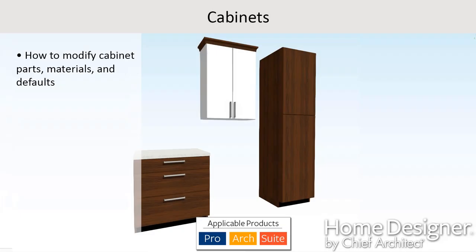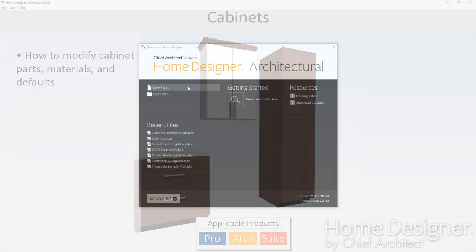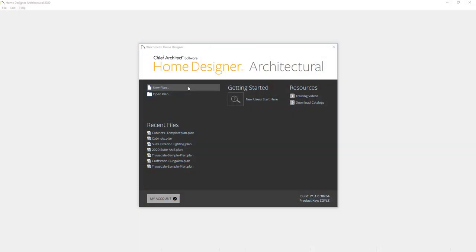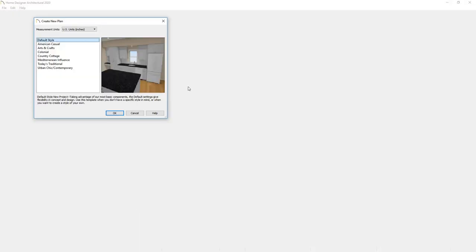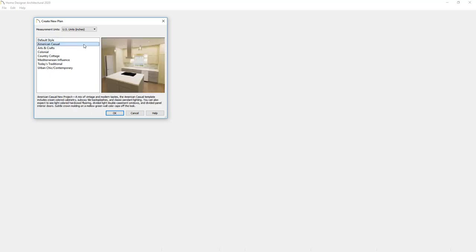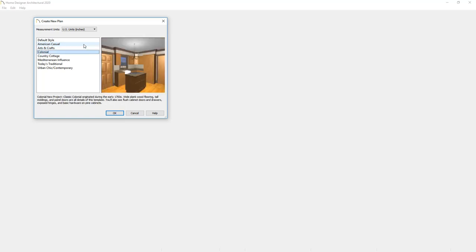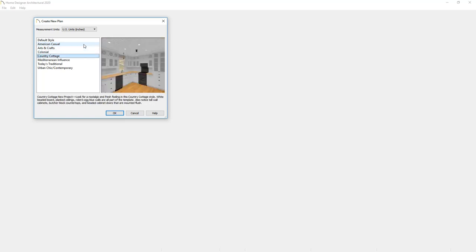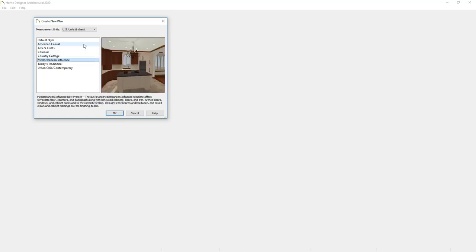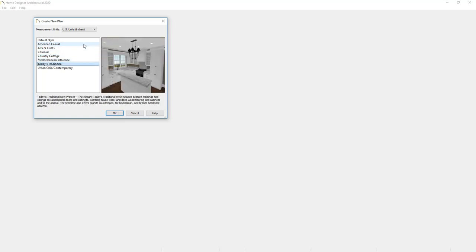In this video segment, we're going to talk about how cabinets work in the Home Designer products. When you begin with a new plan, the program will ask you to begin with a template. These templates control the different cabinet configurations and default styles that you use when you begin the plan.